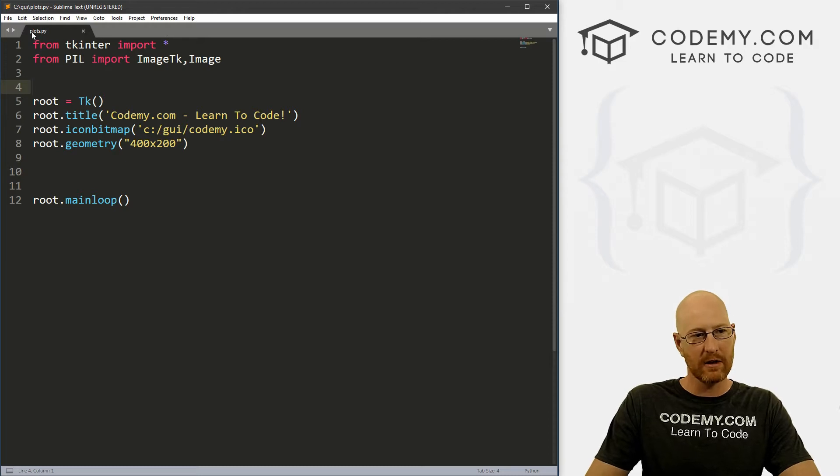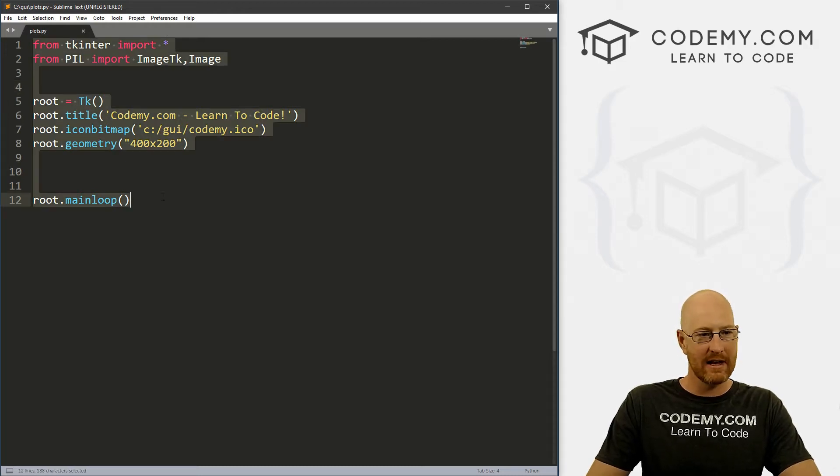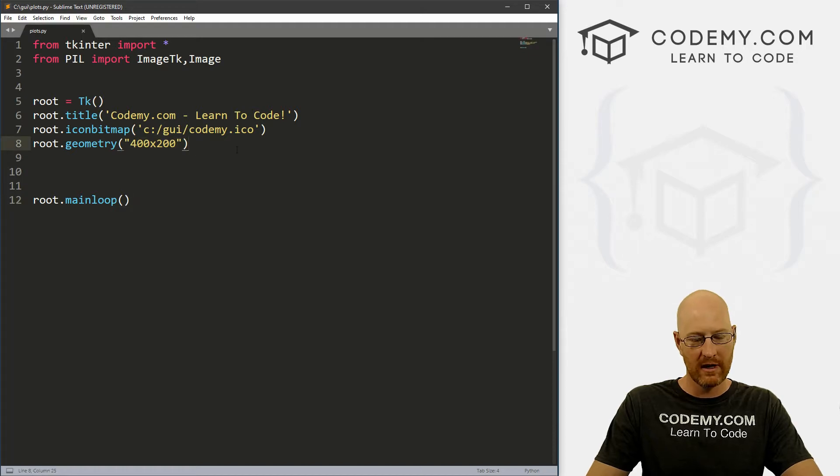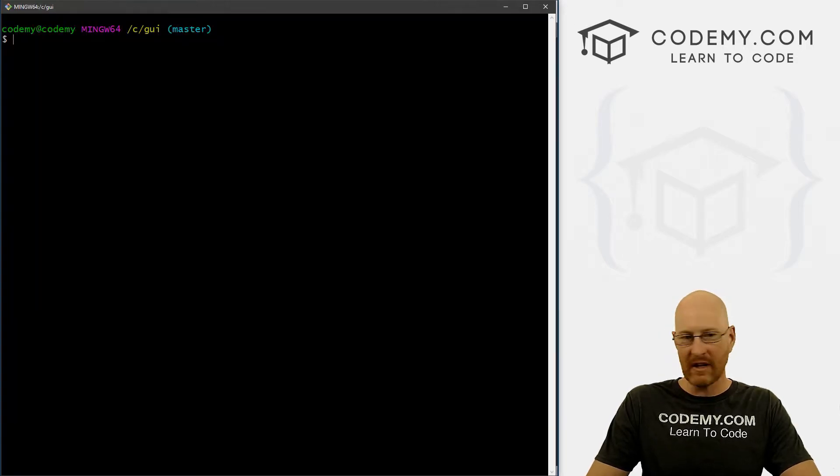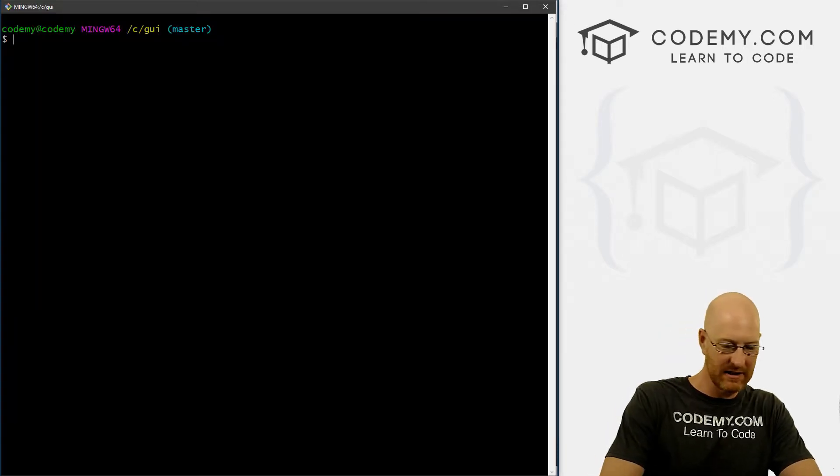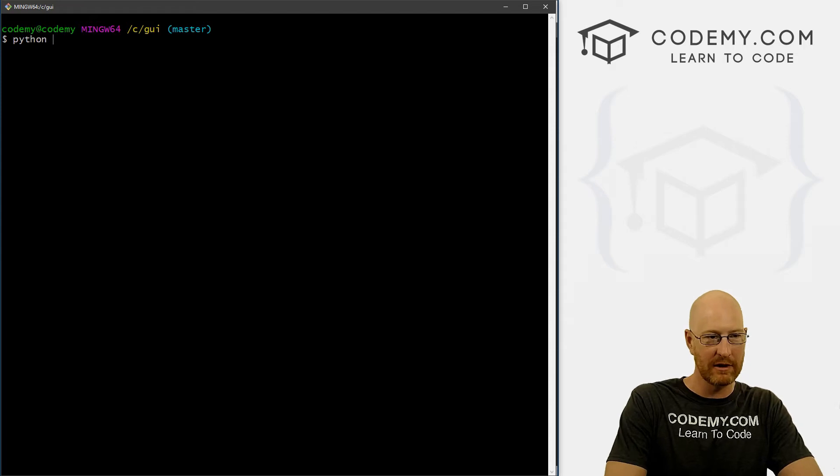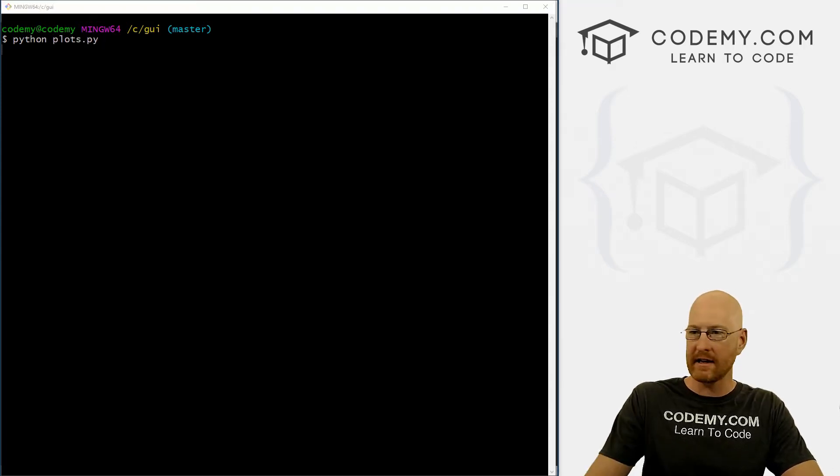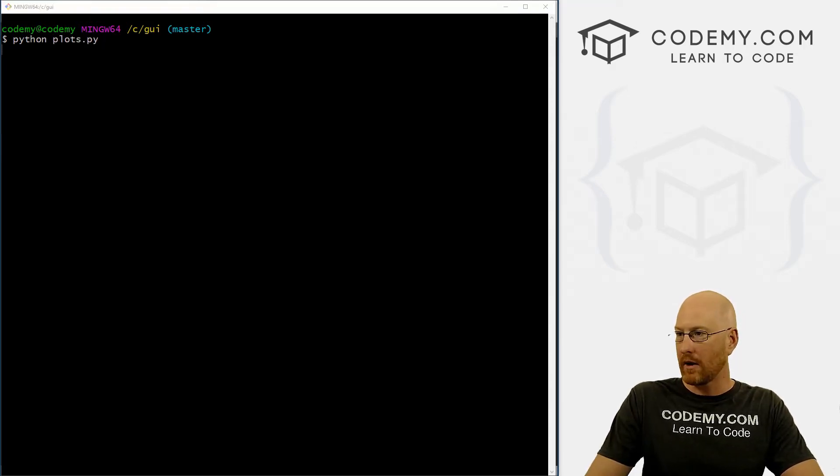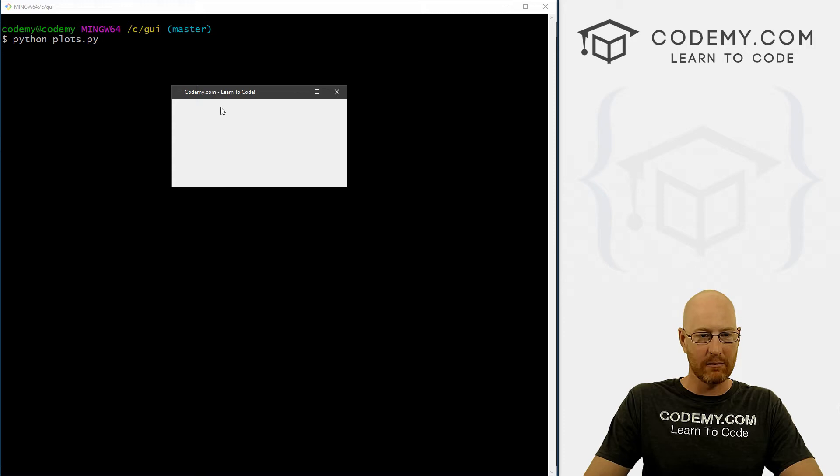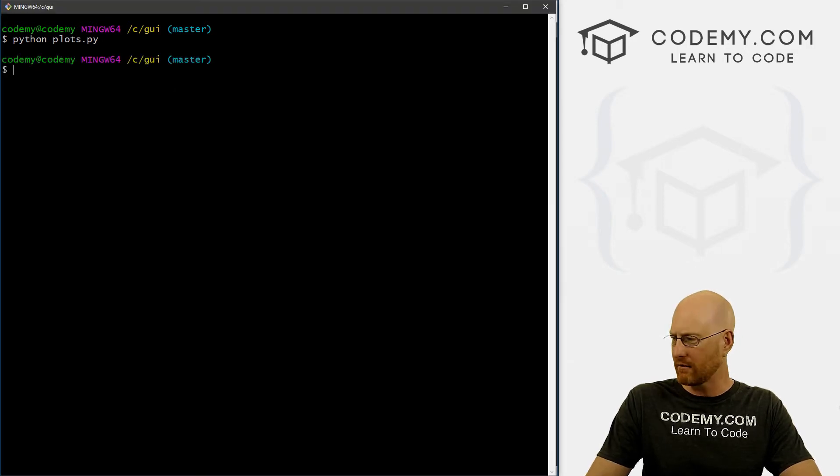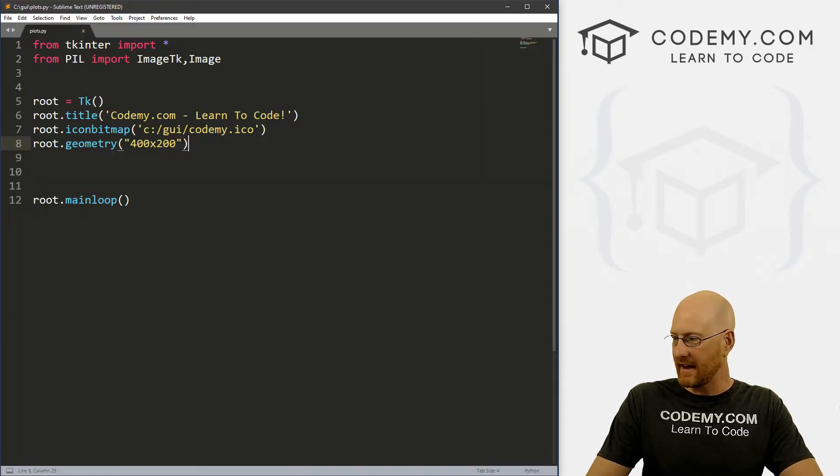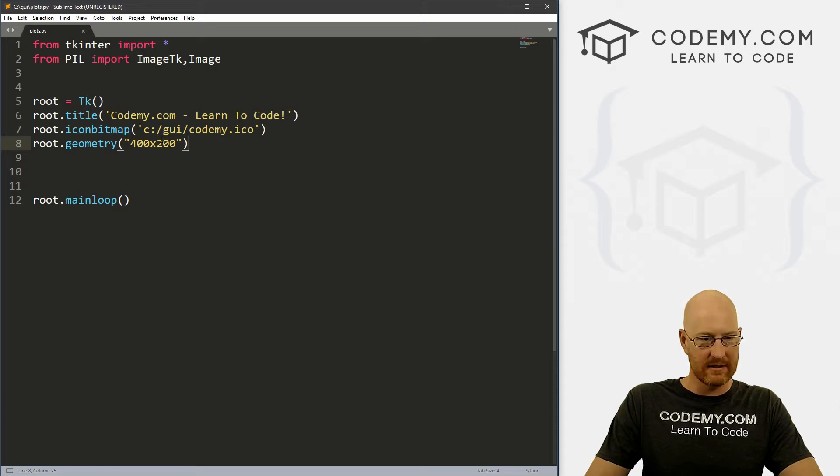And I've created this file called plots.py. It's just the same starter code we've been using. I changed the size to 400 by 200. And if we save this, there's nothing really to see, but we can run this - we can go python plots.py, it will pop up, it's just a blank window 400 by 200 or whatever. I designated that as, yeah, 400 by 200.